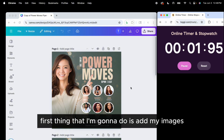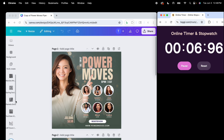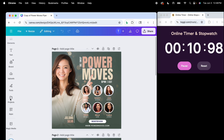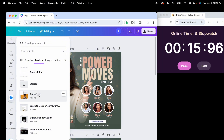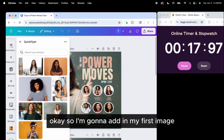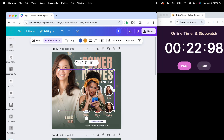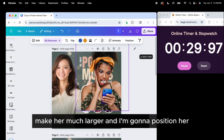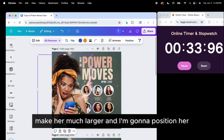First thing I'm going to do is add my images. Let me go and find my images here. I'm going to add in my first image and remove the background from her. I'll make her much larger and position her.